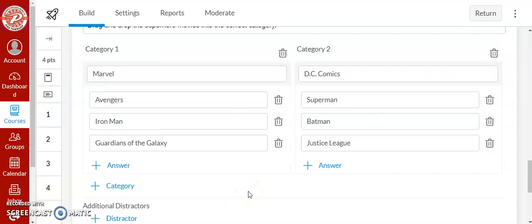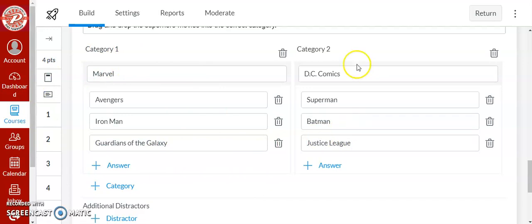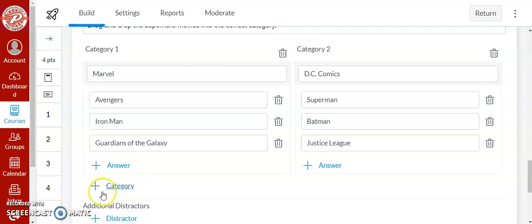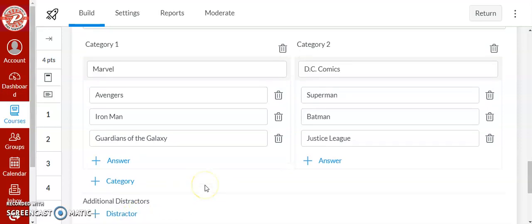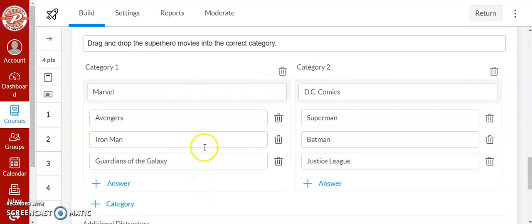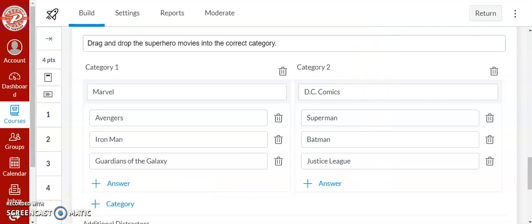Categories is another type of question that I love. So it has the students drag and drop the options into the correct category. So here I have Marvel movies and over here I have DC comic movies. If you want to add another answer click add an answer, you can add a third category. You can also add a distractor so an answer that's not in either category. So when we do it, it looks like this, you type the answers into the correct category.